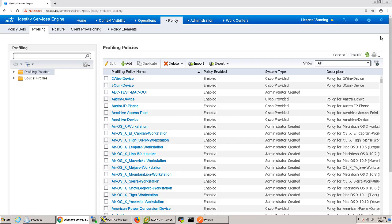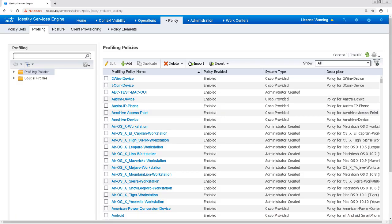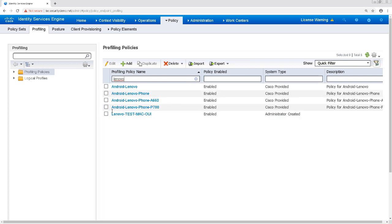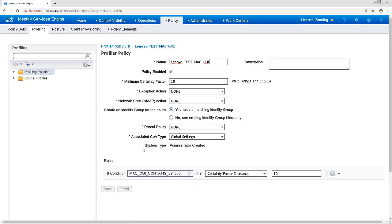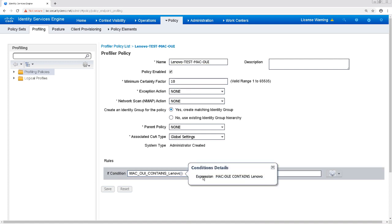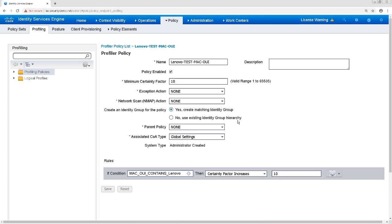Let's take a look in the ISE GUI to verify that this profile was created. I'm going to filter and look for anything that contains the word Lenovo. There's my Lenovo Test MAC OUI profile created from my API call. Going into this profile, we can see that the condition it's checking for is MAC OUI containing Lenovo. As one can see, this can be a useful trick to quickly modify the body of a request and create profiles in a very timely manner.